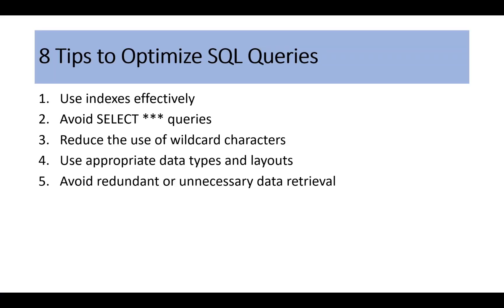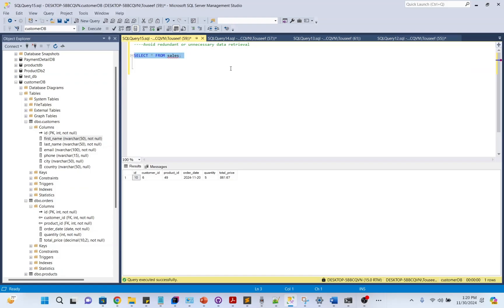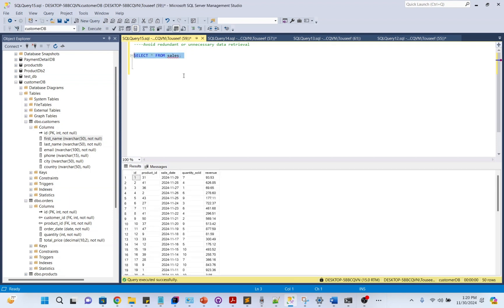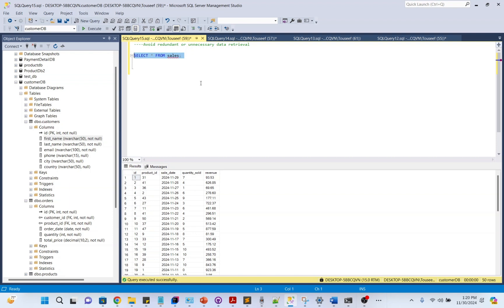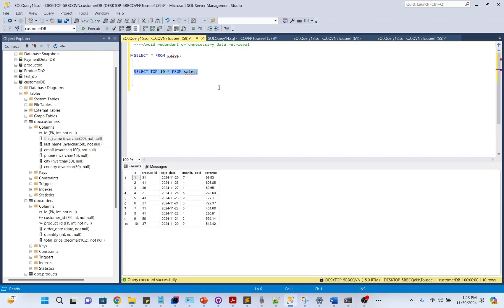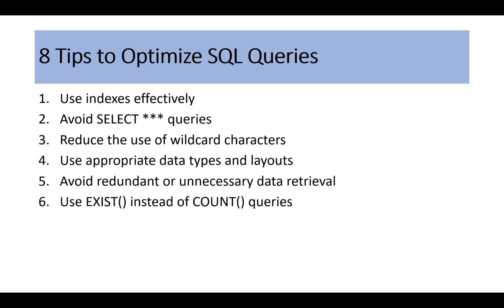Avoid redundant or unnecessary data retrieval. For example, if we look at this query, we are getting complete data of the table. This query fetches every row, even if you only need the top 10. The better approach is to fetch the number of records we need. Now we are only fetching the first 10 rows, saving time and resources.